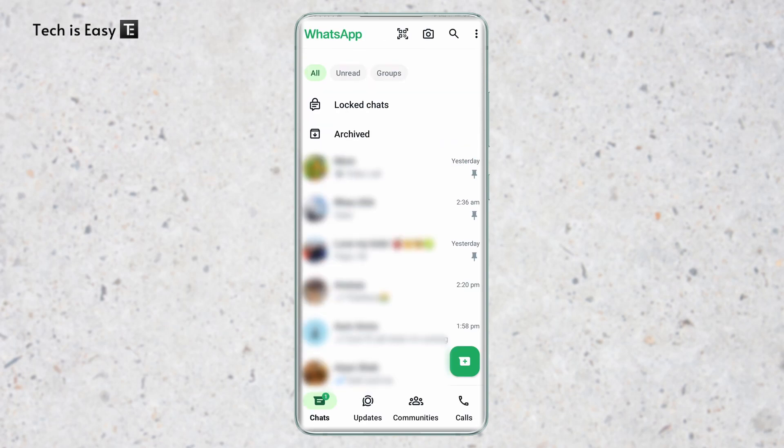So instead of the lock chats coming on top like this over here, you can just type a secret code. And when you type in that code, your lock chats will automatically show up. So I'll show you how to do this.